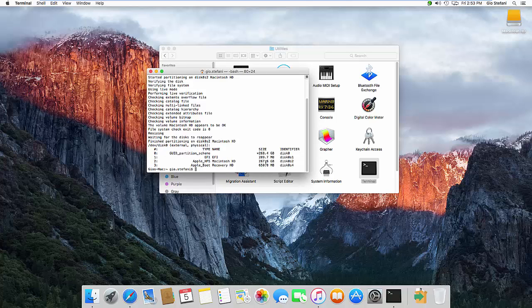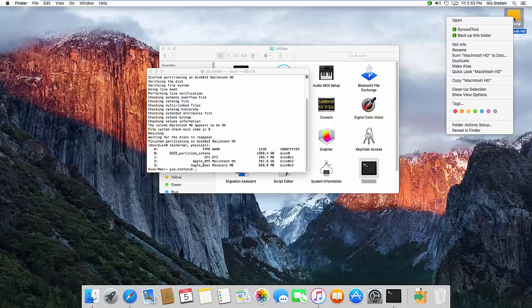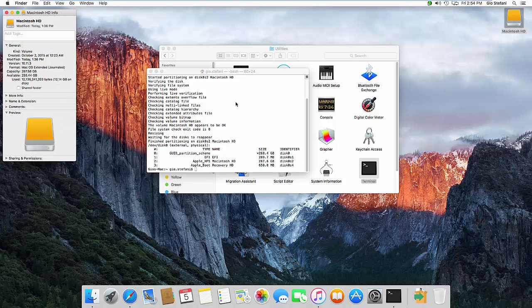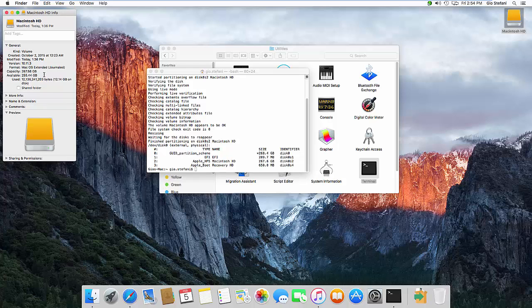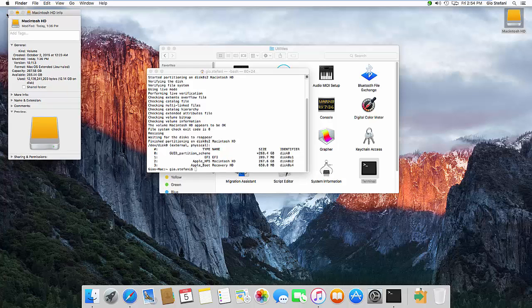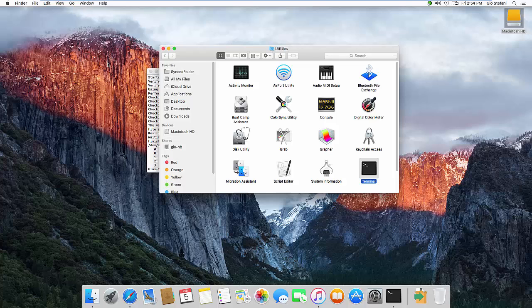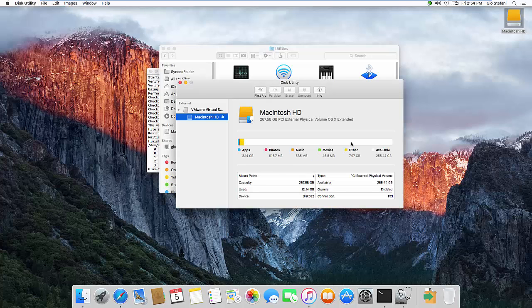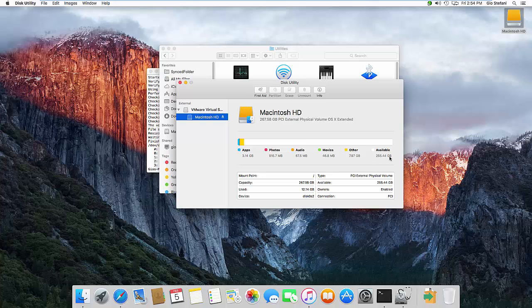Okay so now this disk right here which is the identifier disk 0 s2, that's my Macintosh HD which is up here. I can right click, I can go to info and you can see now it is at the final size. Now we can go back into the disk utility again and you can see now it's at the full size.